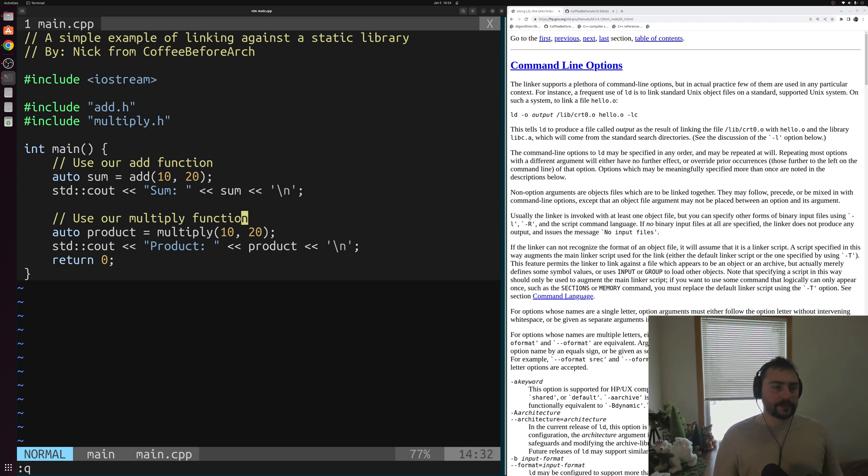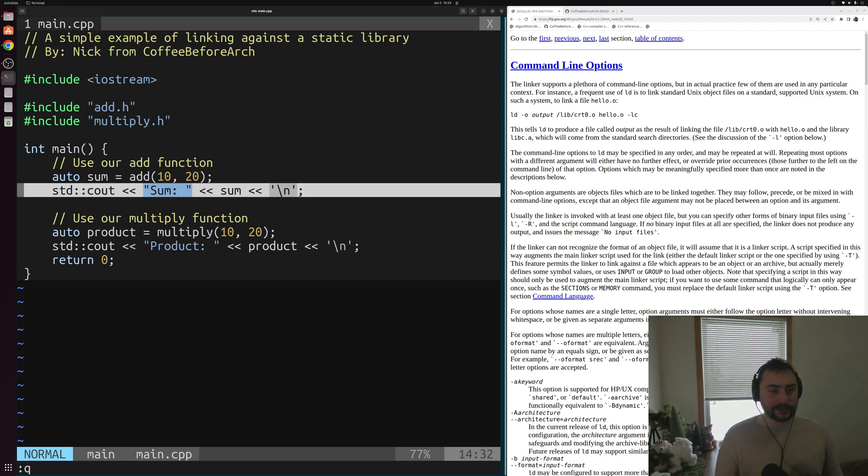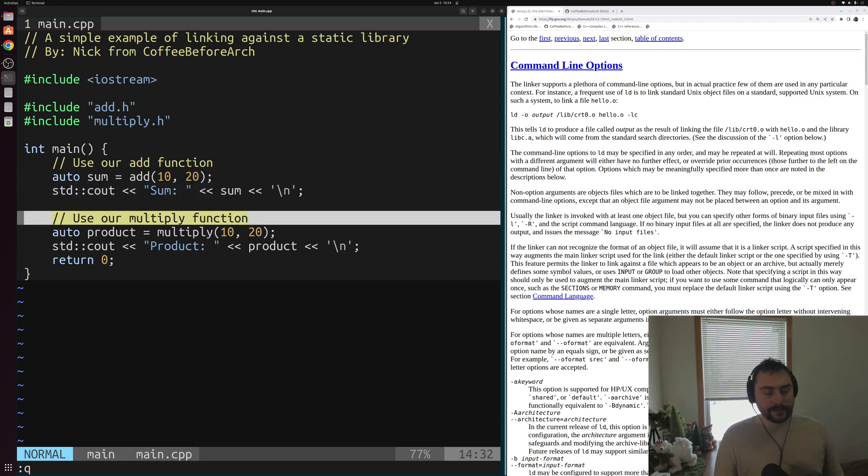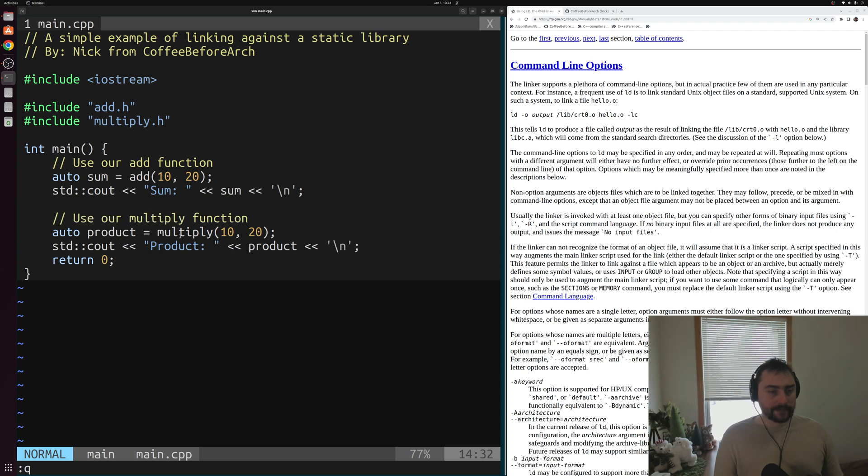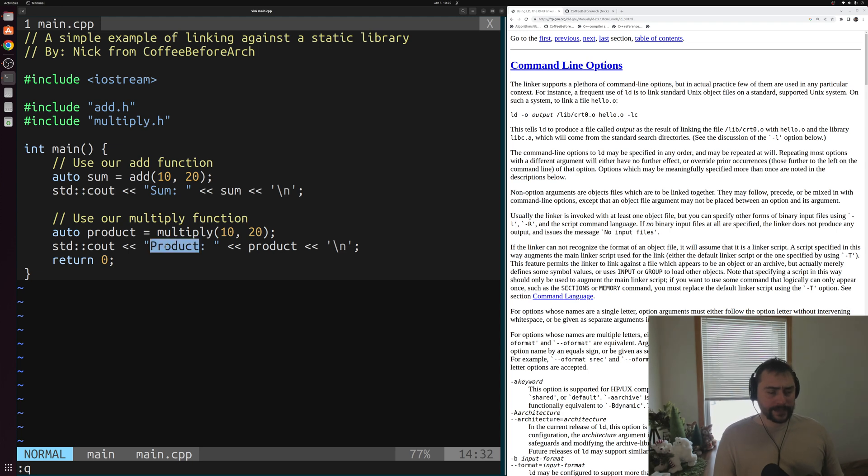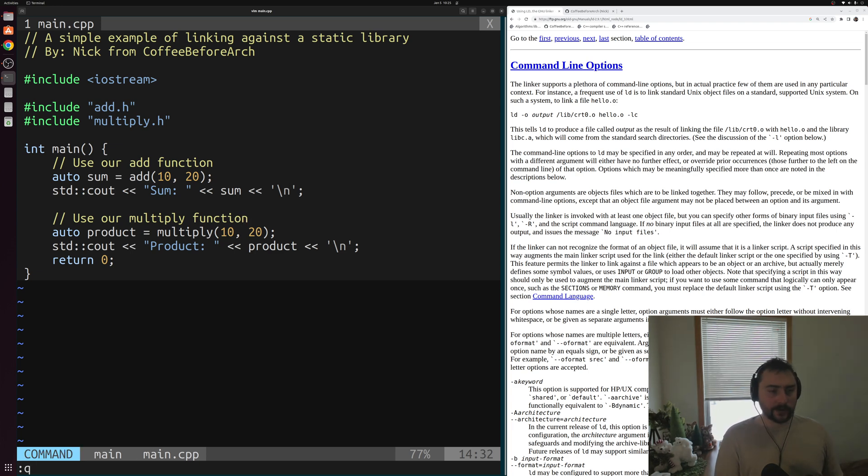And then all we do inside of our main function is we just call our add function to create some sum and then print out that sum. So sum of 10 and 20 should give us 30. And we do this same kind of thing with multiply. So we call multiply with 10 and 20. We get a product that should be 10 times 20, which is 200. And then we print out that product. So let's see how we can compile an executable out of this using our newly created static library.